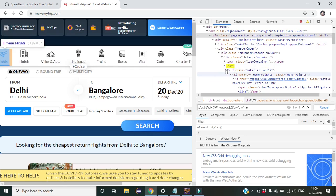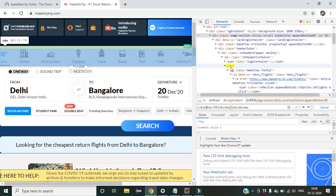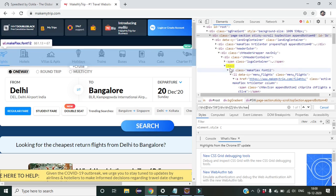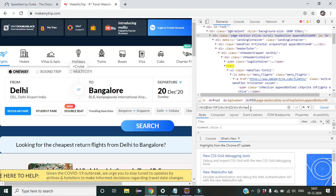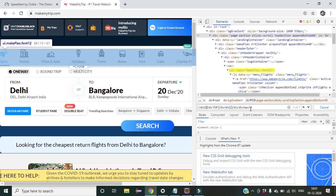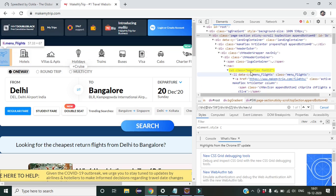We need to find the child of this nav. There is only one child present, which is ul. So we write slash ul and now we have reached this particular point.